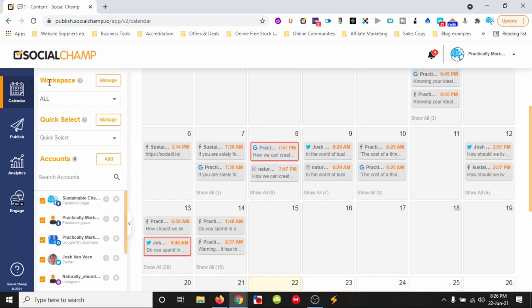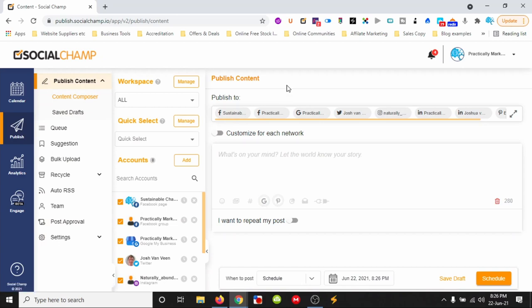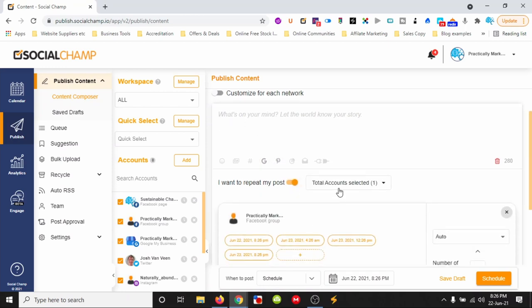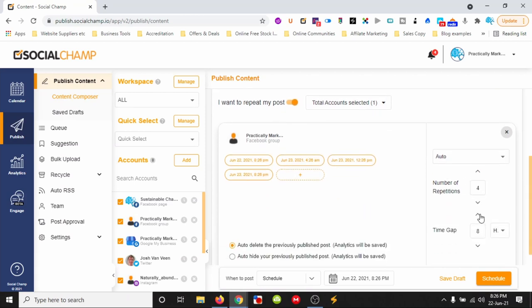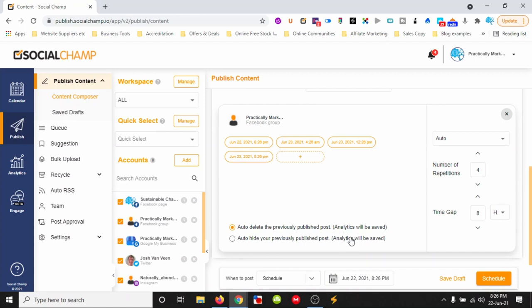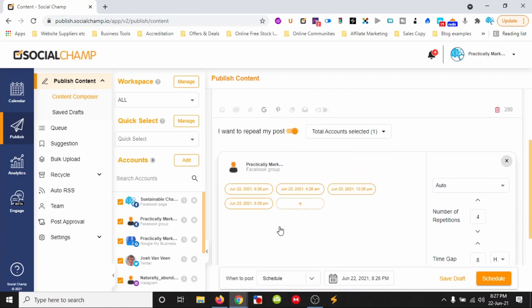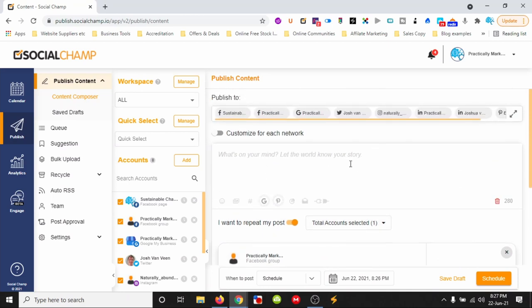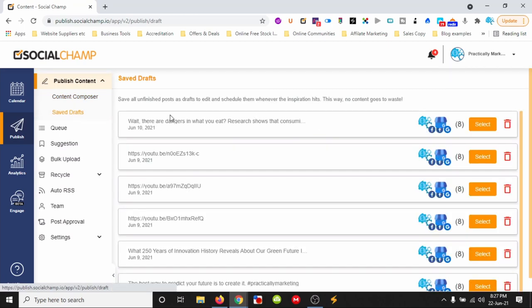We can have different workspaces too. So if you're an agency or you've got a couple of different businesses, you can switch between those quickly. Here is where a lot of the magic is done — we can put our post in here, we can repeat the post if we want, set the repeat gap, hide or delete previous published posts, and the analytics will be saved. We can also save drafts in here as you're seeing cool things.